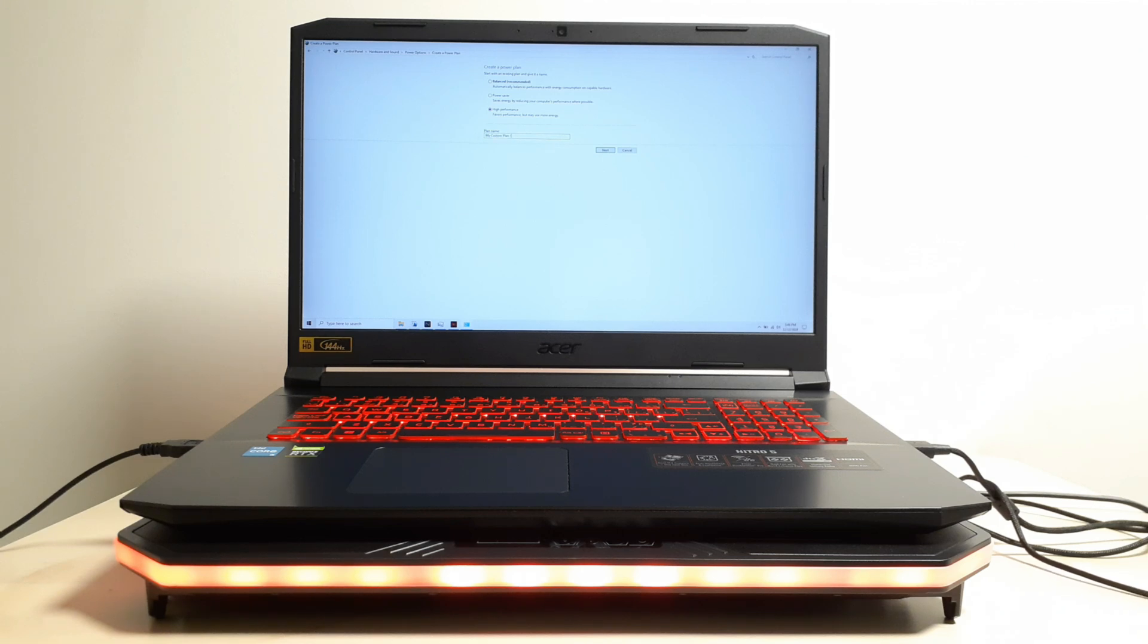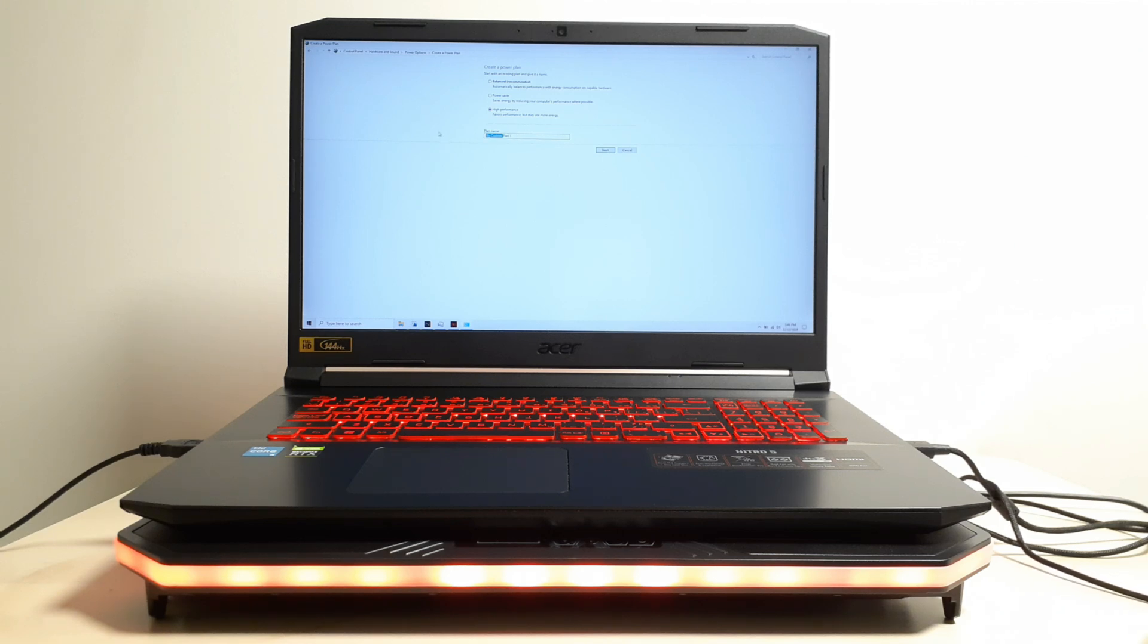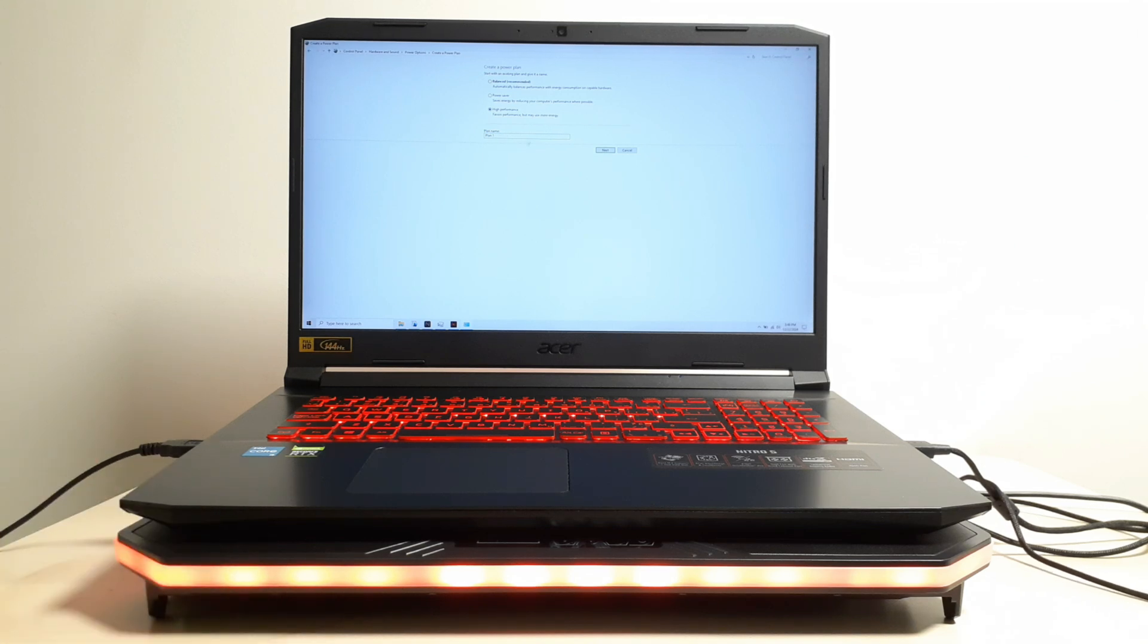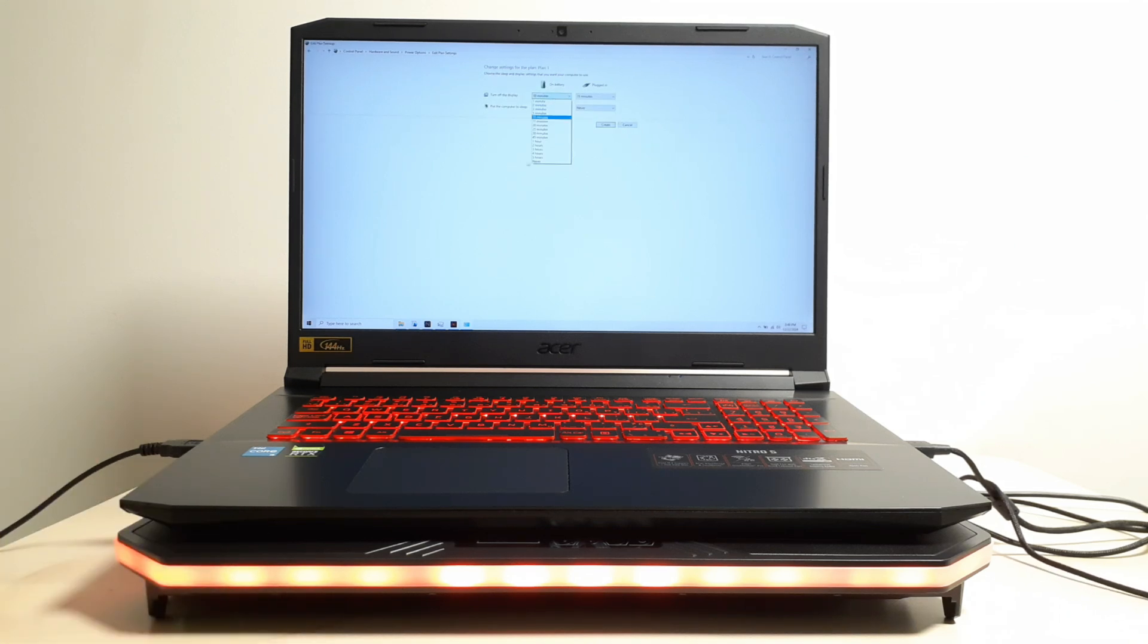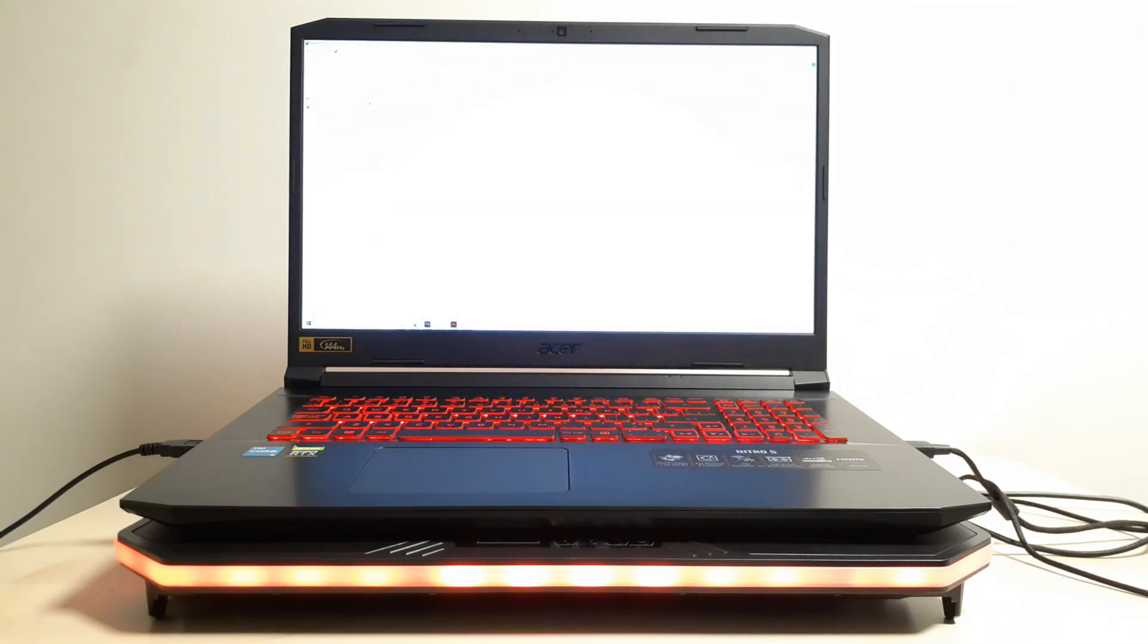The power plan name, you can name it anything you want. I'm going to name this plan one. You can name anything you want. Click next. Turn off display, you can set that to never. I always set it to never. And hit create.